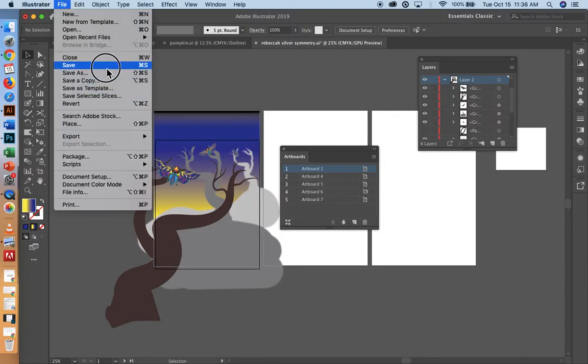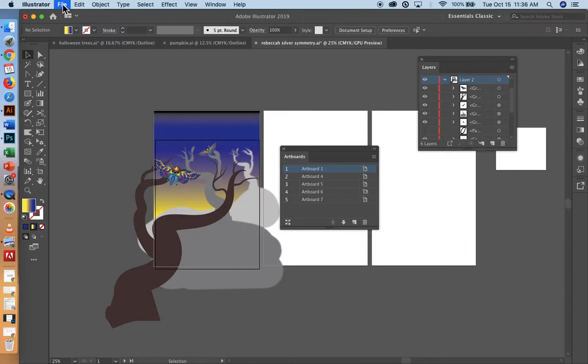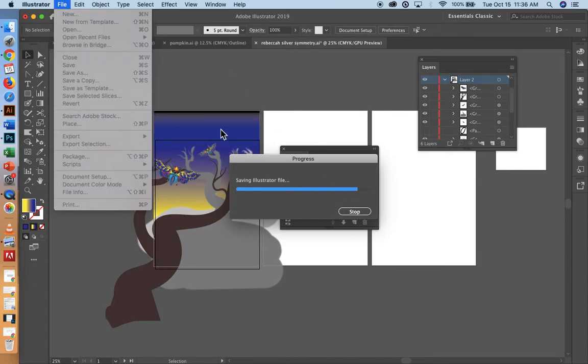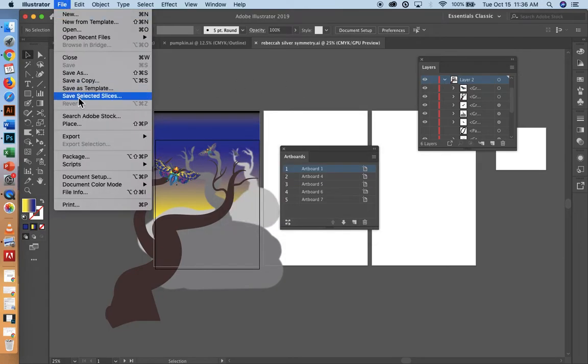First of all, I'm going to save my work as an Illustrator file and then once I have that done, go to file export.